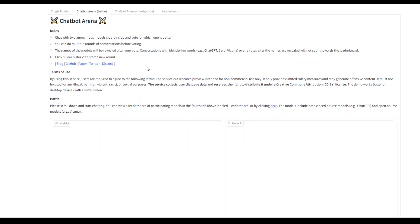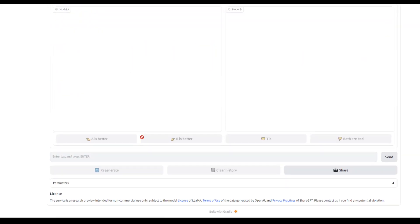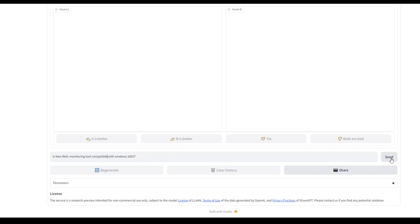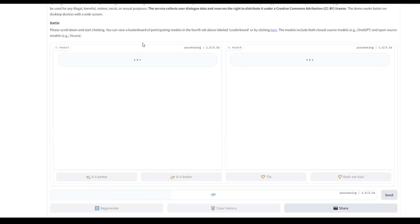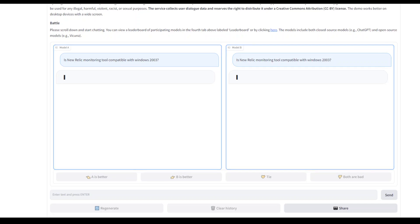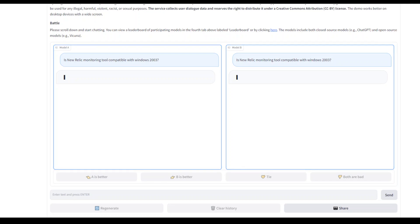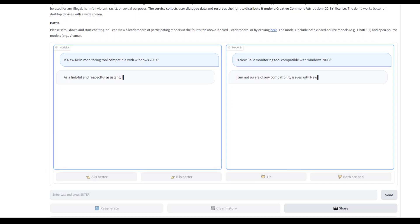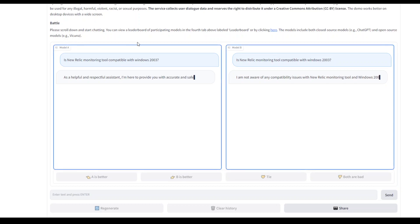We've reloaded it again. Let me ask: is New Relic monitoring tool compatible with Windows 2003? Click on send. Now let's see what it does. By the way, the answer is that it's not compatible, so let's see which model guesses it correctly. As I mentioned earlier, we don't know which models they are.